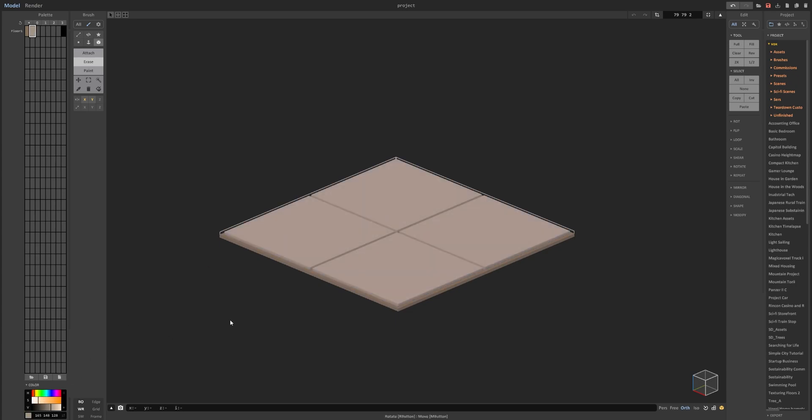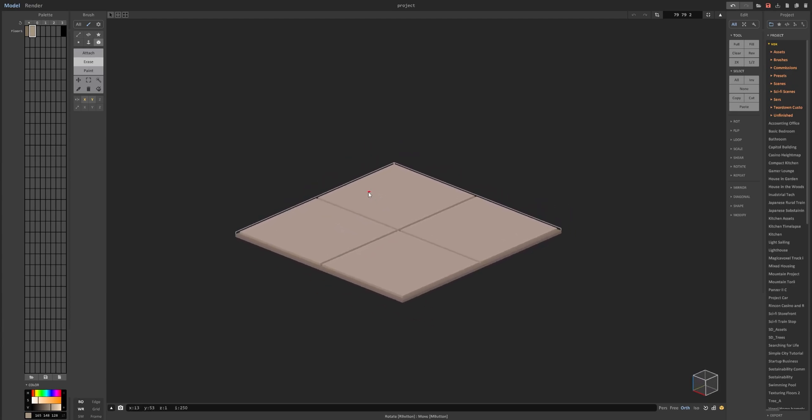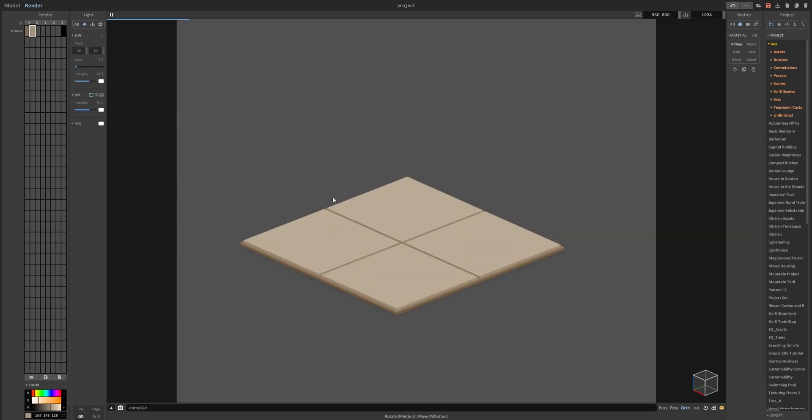Once we have changed the palette color, we can go ahead and take a look at it. Obviously, if you like to go for this, you can, but in my opinion, it looks a little bit bare.